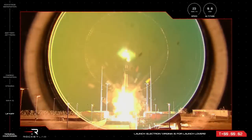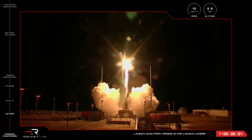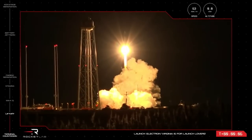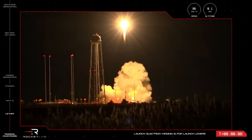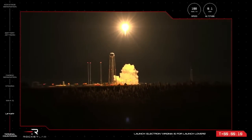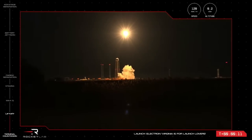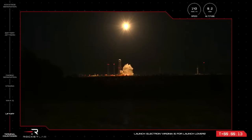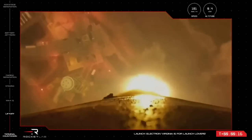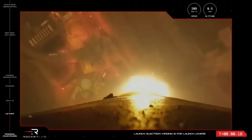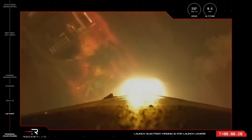Liftoff. Electron beginning. Pitch over. Stage 1. Propulsion is nominal.